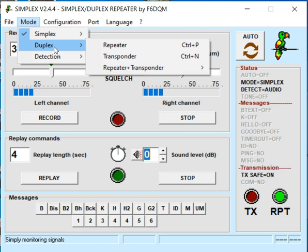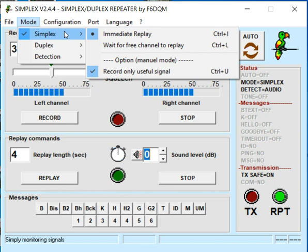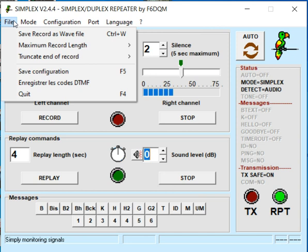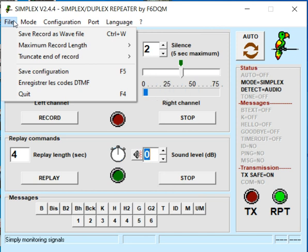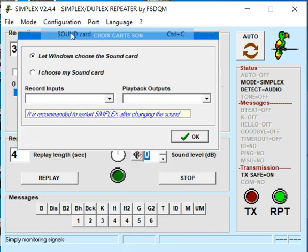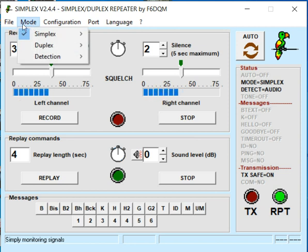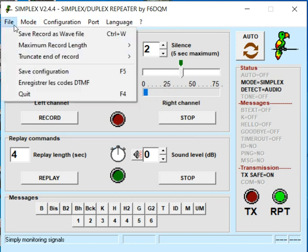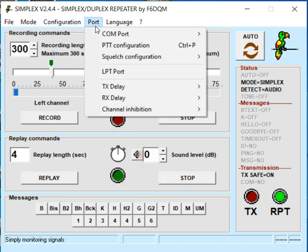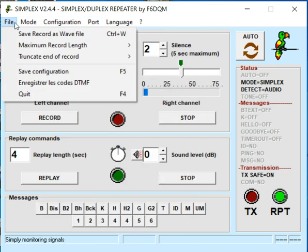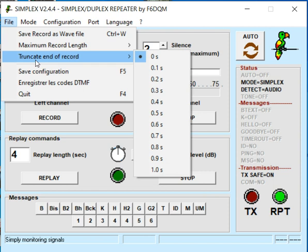The software does have duplex settings but we don't need those — that's for a different repeater setup. We want simplex, with those two boxes checked. For the sound card, I click on that and let Windows choose my sound card — I don't change anything else there.